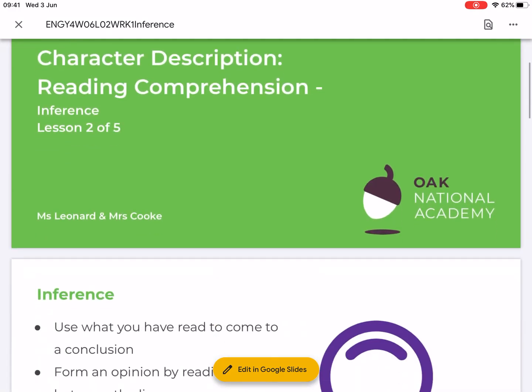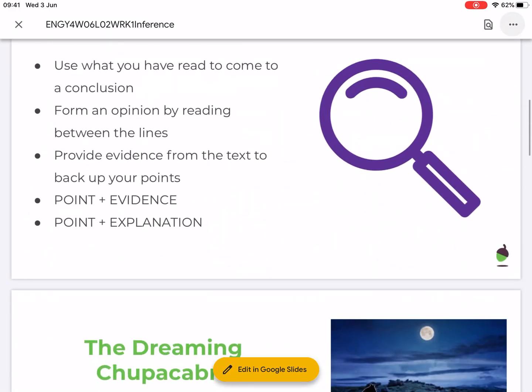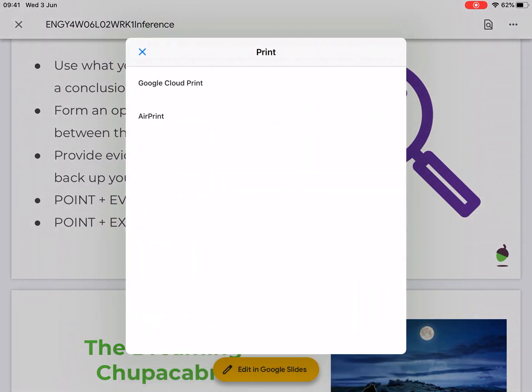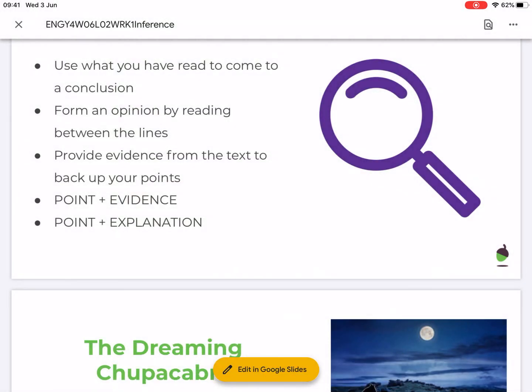It will load the slides up, and now you can just use the usual print icon and pick which pages you want to print. It's that easy.